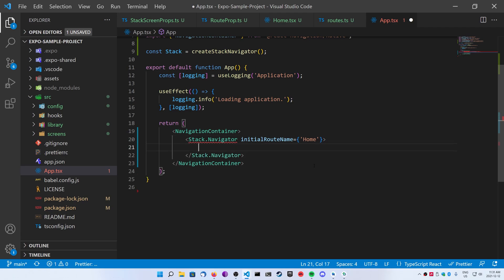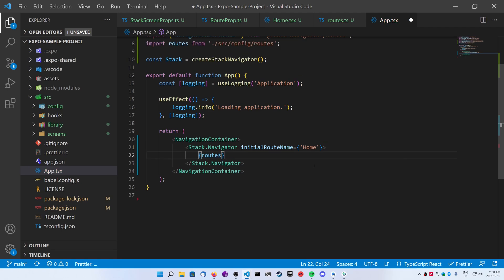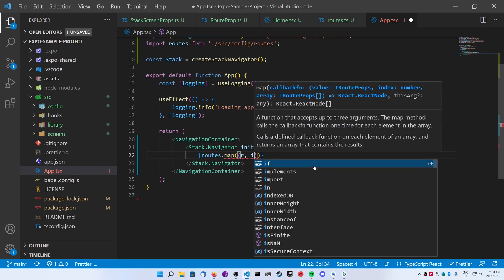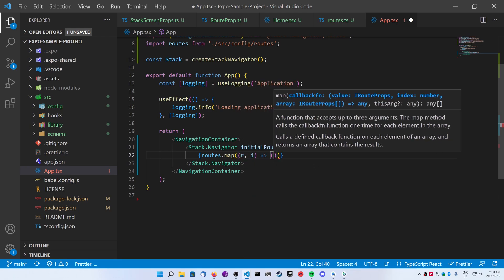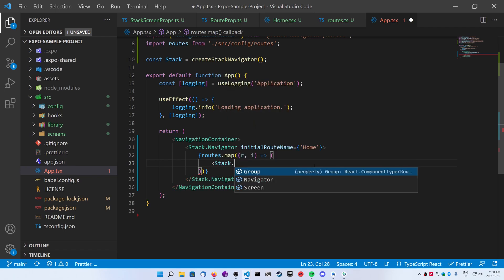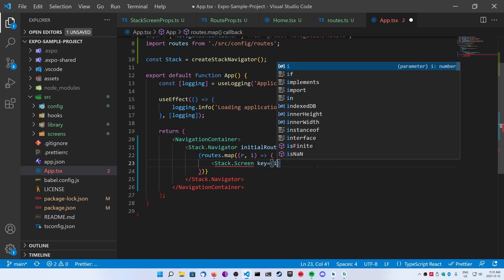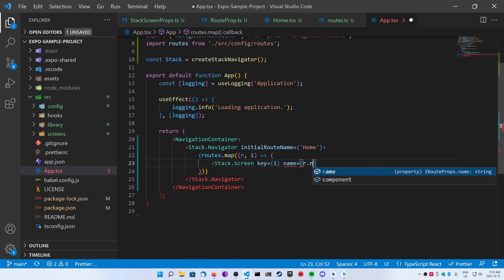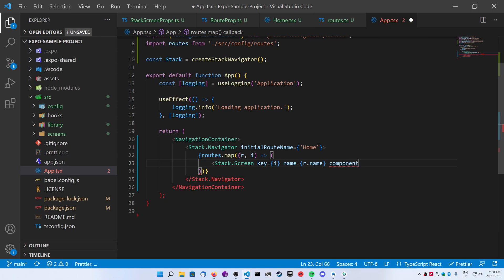This is where I'm going to map in all of our routes from our config file. If you don't want to use a map — let's say your app only has three routes — you don't really need to make those IRouteProp definitions and that routes config file. But I like to do this just in case my application grows. Inside of this, we're going to do routes.map, and inside of it we're going to create a Stack.Screen. We're going to pass it a key — as whenever you map JSX, you need a key. The name is going to be r.name and our component is going to be r.component.